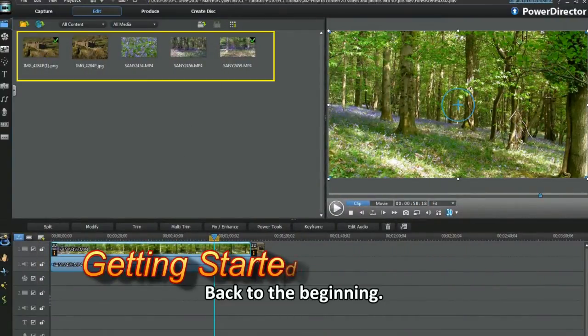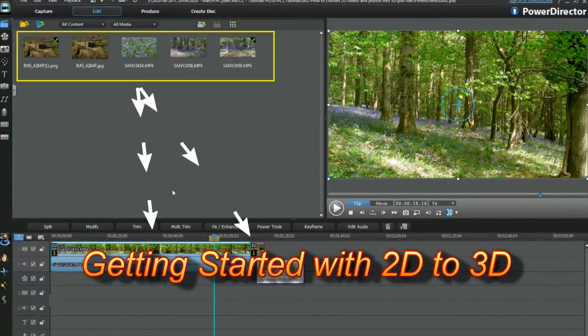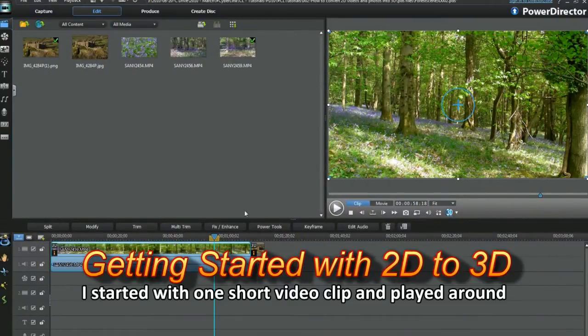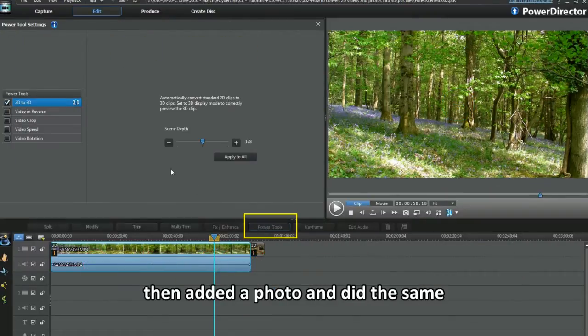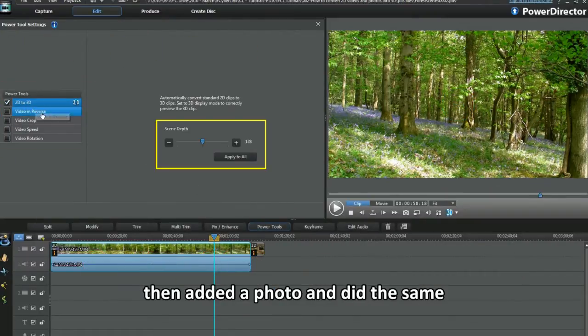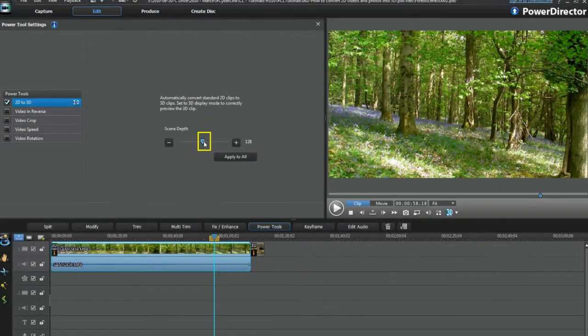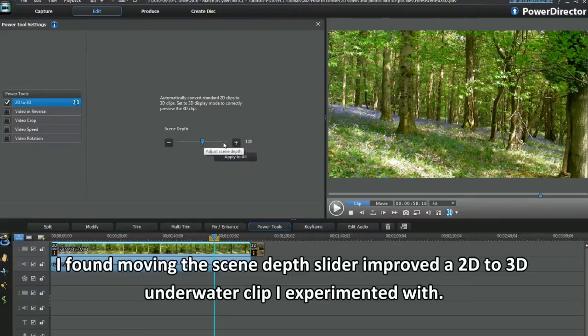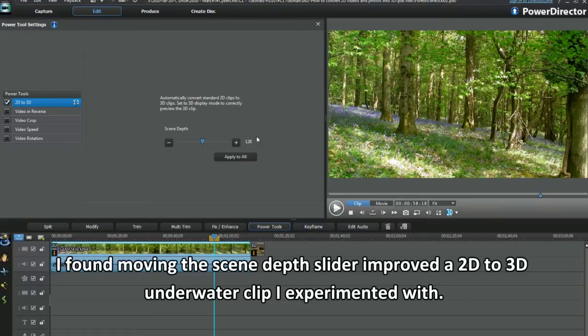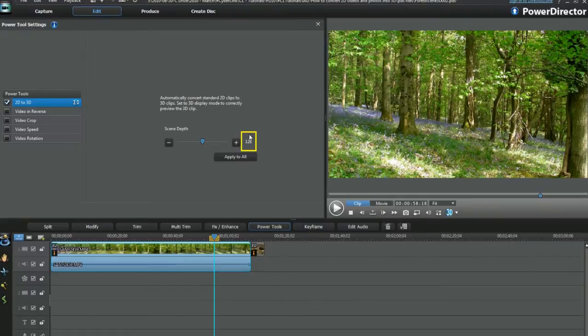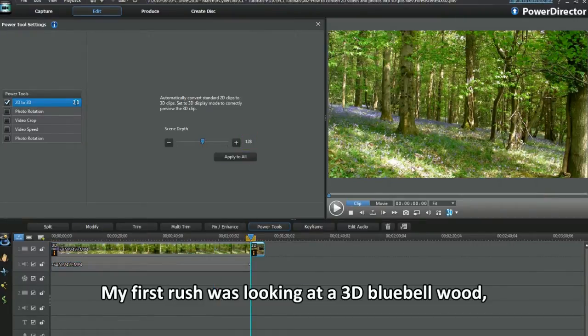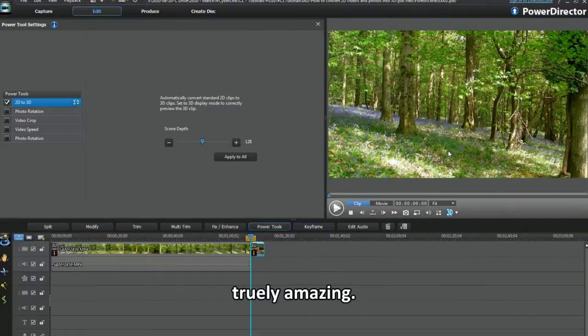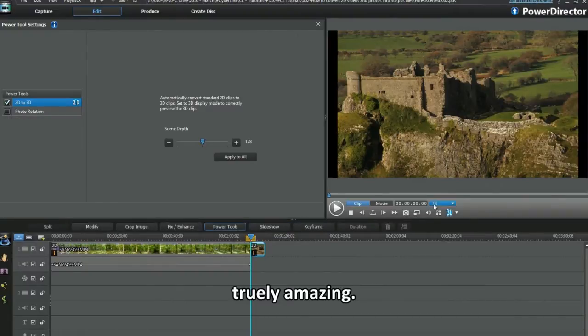Back to the beginning. I started with one short video clip and played around, then added a photo and did the same. I found moving the scene depth slider improved the 2D to 3D underwater clip I experimented with. My first rush was looking at a 3D bluebell world. Truly amazing.